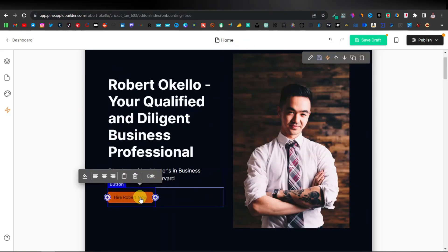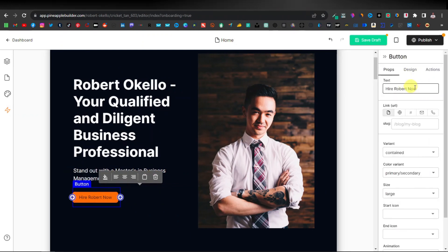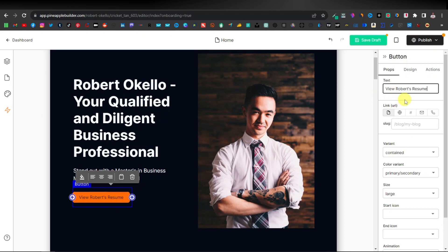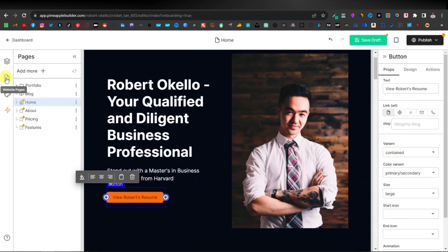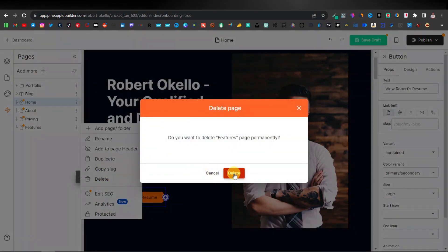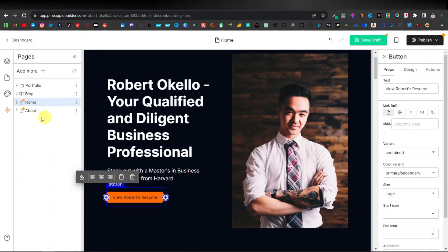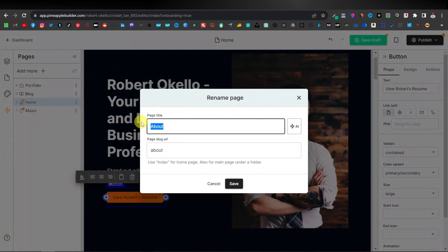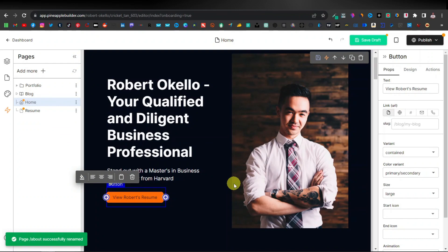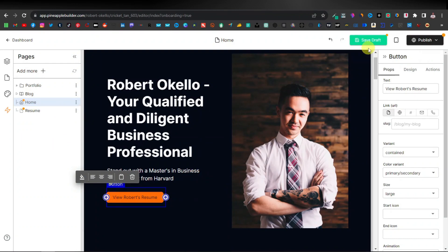Come back over here, click on Edit, which will show you this section. You can say "View Robert's Resume" or "CV." Now click on Pages — click on Website Pages — which is going to reveal your pages. The default pages are home, about, pricing, and features. What I'd get rid of are pricing and features — just remove those pages. Leave about, and rename it to Resume or CV — that's where you can have your CV. Click on Save. Before clicking on Resume, make sure you save this as a draft.